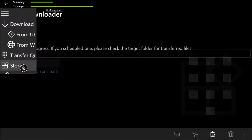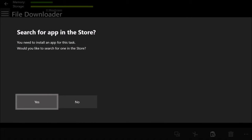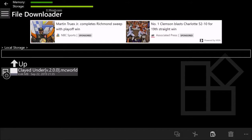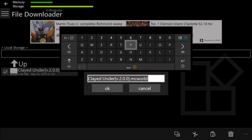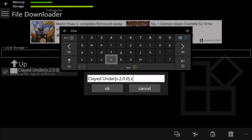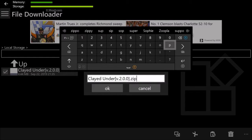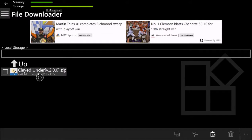Once it's downloaded, go back to Files, click on Storage, and you'll see what you just downloaded. If you click on it you can't do anything with it, so select it, go to Rename, and change the file extension from .mcworld to .zip. Click OK once you've changed it.